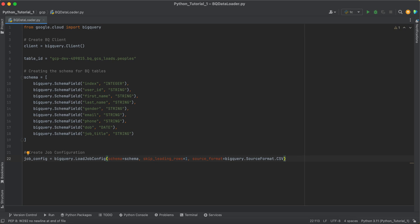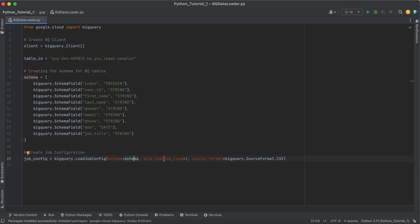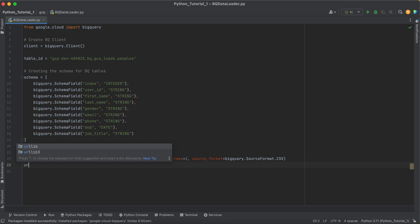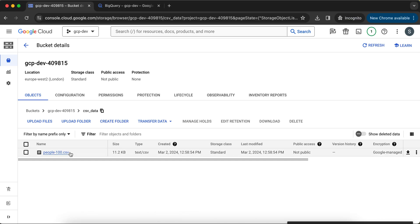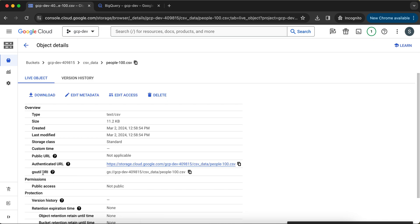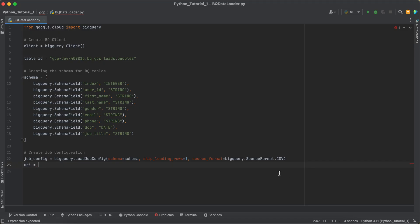This is the load configuration we've defined. With this, BigQuery understands: run a load job using this schema, skip the first row, and the data format is CSV. The next part is the URI — where your CSV data lives. In the GCP world, we call it a URI. Our source is this GCS file, so we take the URI of this particular blob (in GCS, we call this object a blob) and assign the fully qualified path of the CSV file to the uri variable.